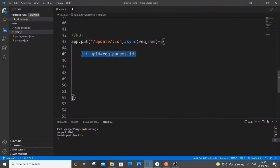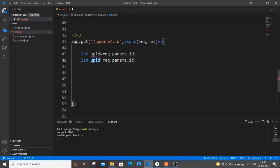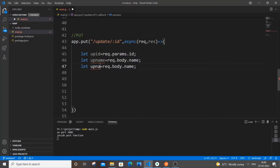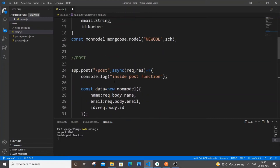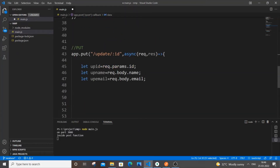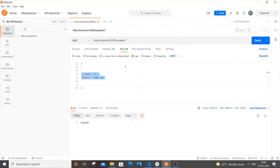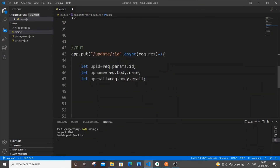Now let's also capture the name and email values. I'll copy the same pattern: `let updateName = request.body.name` and `let upEmail = request.body.email`. Note that here I'm using `params` for the ID and `body` for name and email. This is similar to the POST operation where I used `body` as well. The params correspond to the URL and body corresponds to the request body.